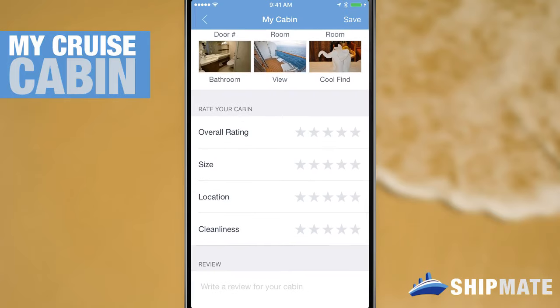Now let's rate the cabin. Overall I was very happy with it. I thought the size could have been a little bit bigger. The location was great and the cleanliness was perfect.